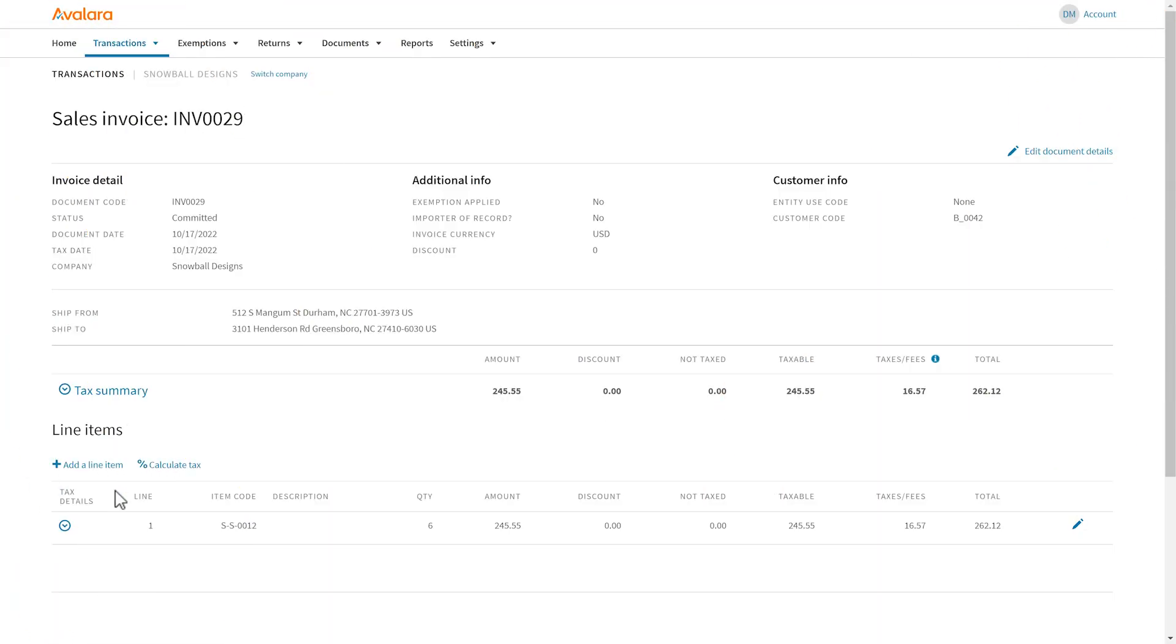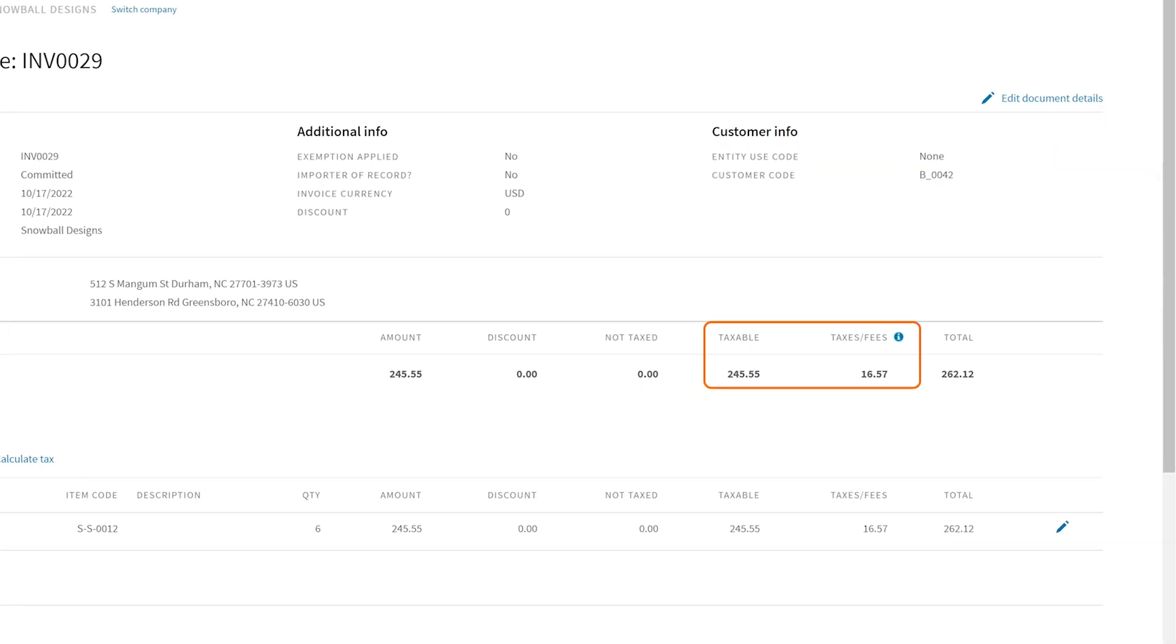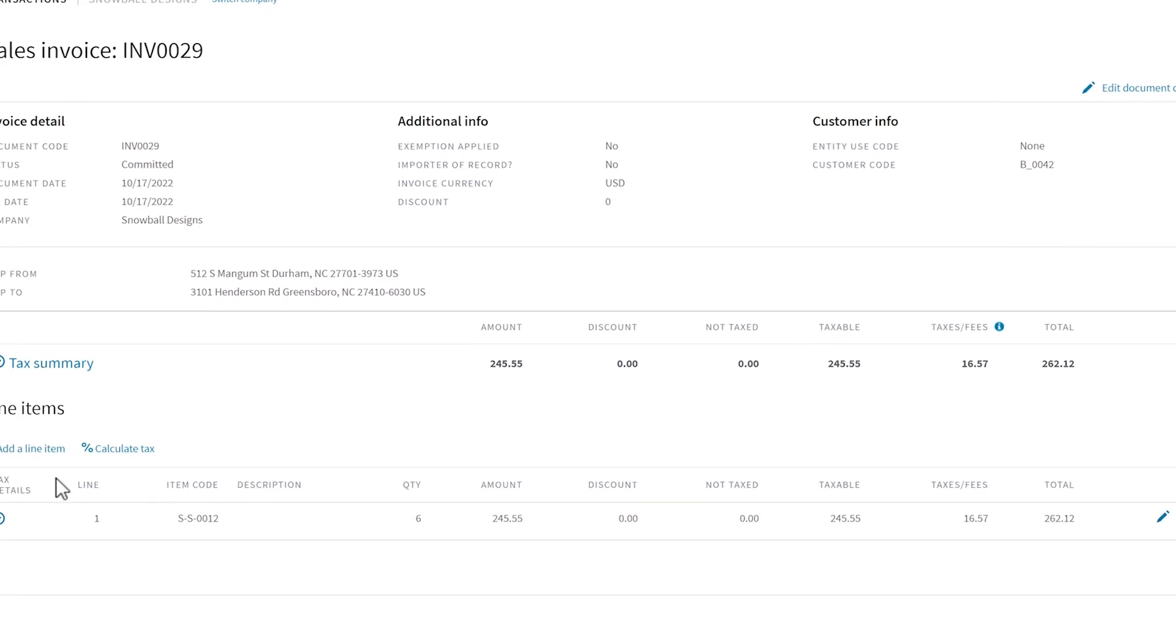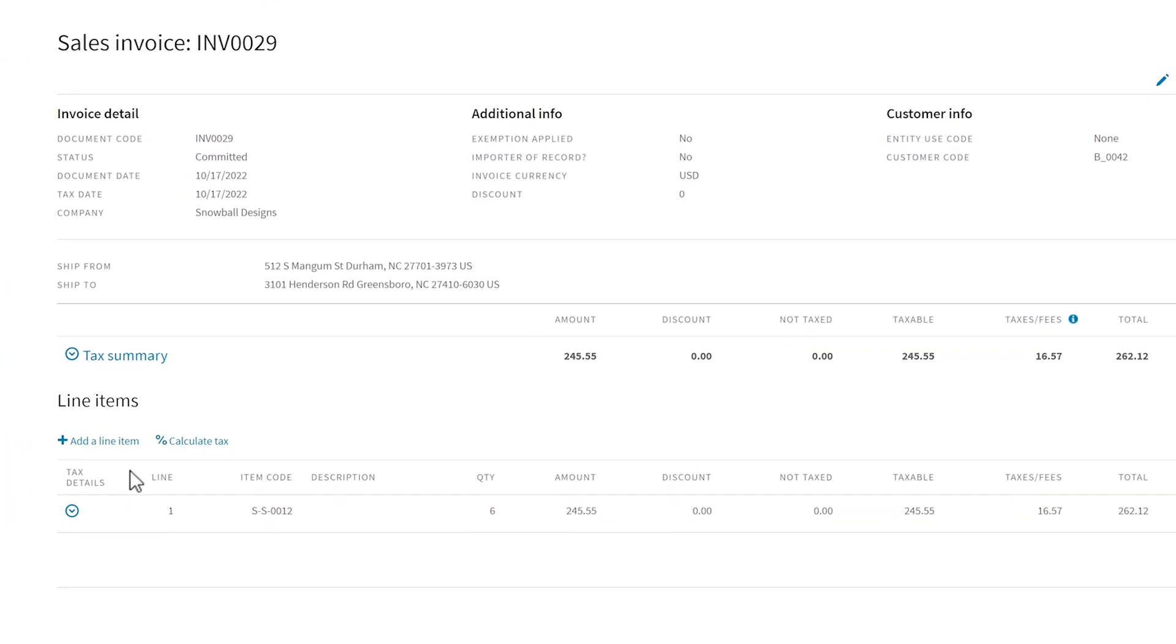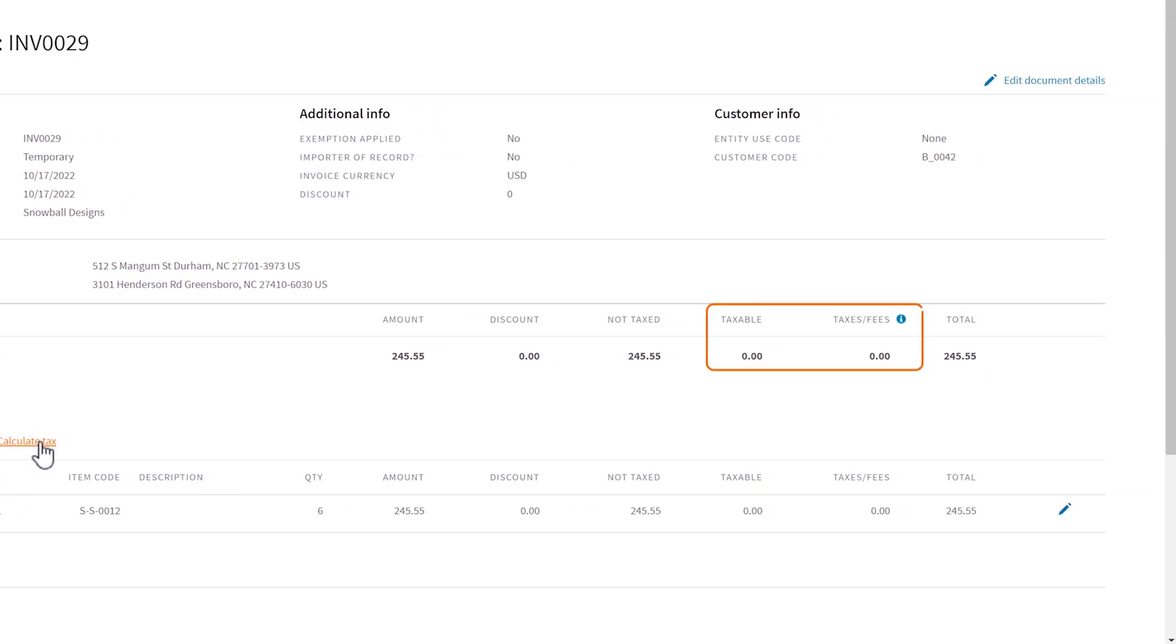Go back to the transaction. The exemption still isn't being applied to the transaction. That's because, for any changes to take effect, you need to recalculate tax on the transaction. In this example, it solved the problem.